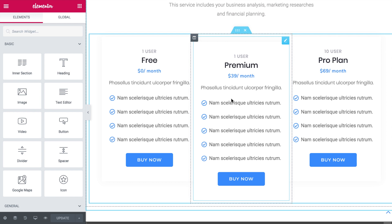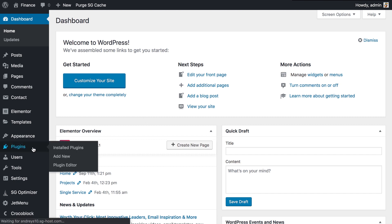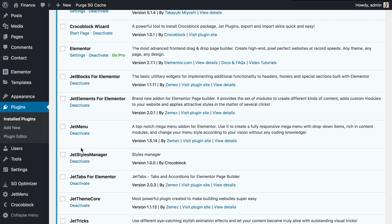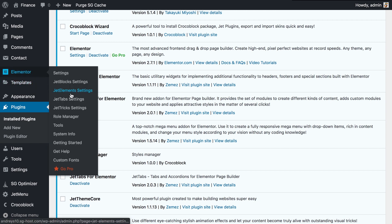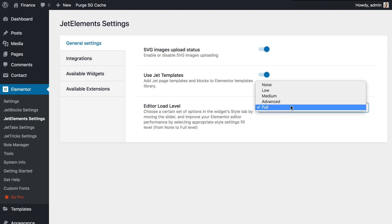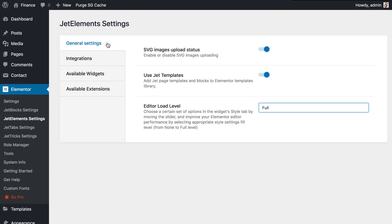Now let's have a closer look at the Jet Styles Manager and the Editor Load Level functionality. Here we are in the Elementor dashboard. I have the Styles Manager plugin installed and activated and now I can go to Elementor and access the settings of any of these Jet plugins that are installed on my website. Let's choose Jet Elements for now — this is the Editor Load Level. You have five different levels and each level determines how many style settings are going to be available in the Style tab in your Elementor Editor while you are editing the widgets that come with Jet Elements.